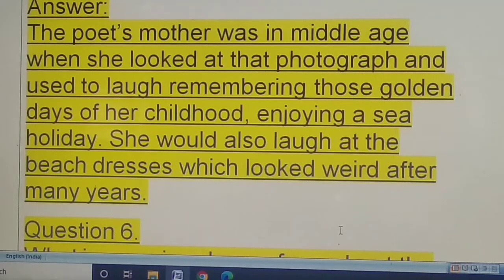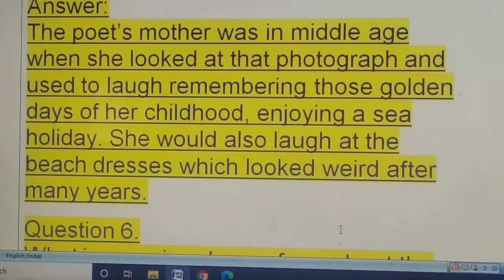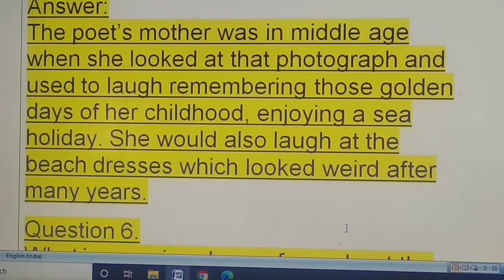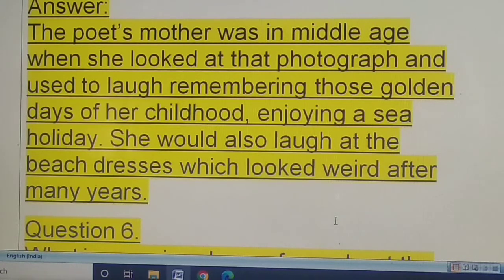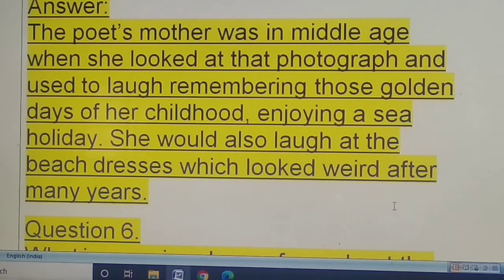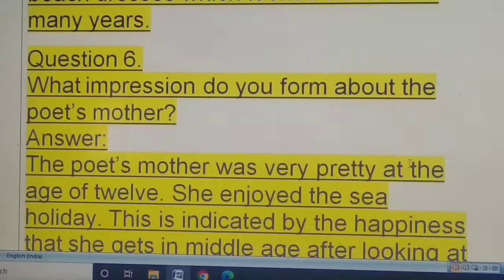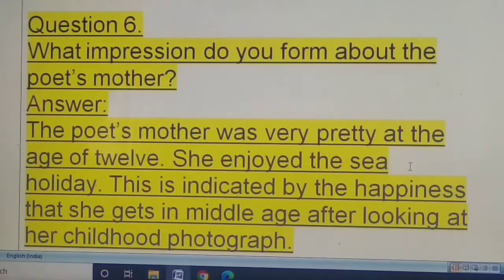Question five: the poet's mother would laugh looking at the photograph — why did she do that? The poet's mother was in middle age when she looked at the photograph and used to laugh, remembering those golden days of childhood enjoying a sea holiday. She would also laugh at the beach dress, which looked weird — strange, funny — after so many years.